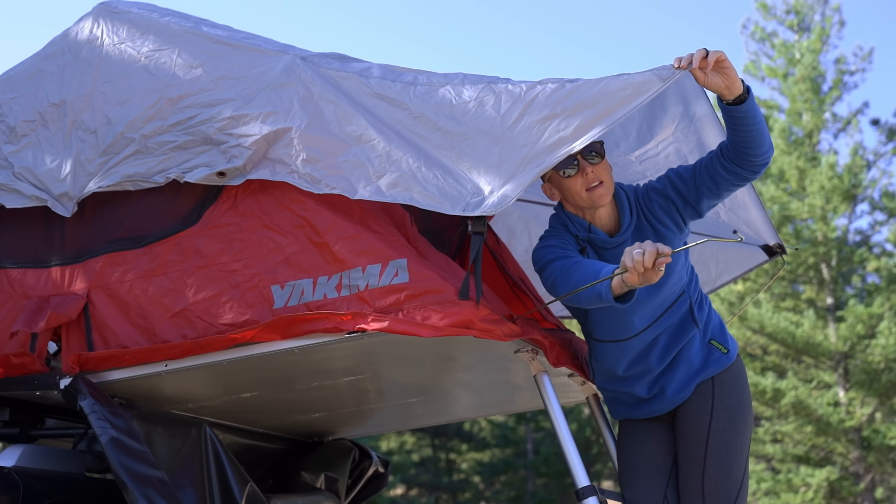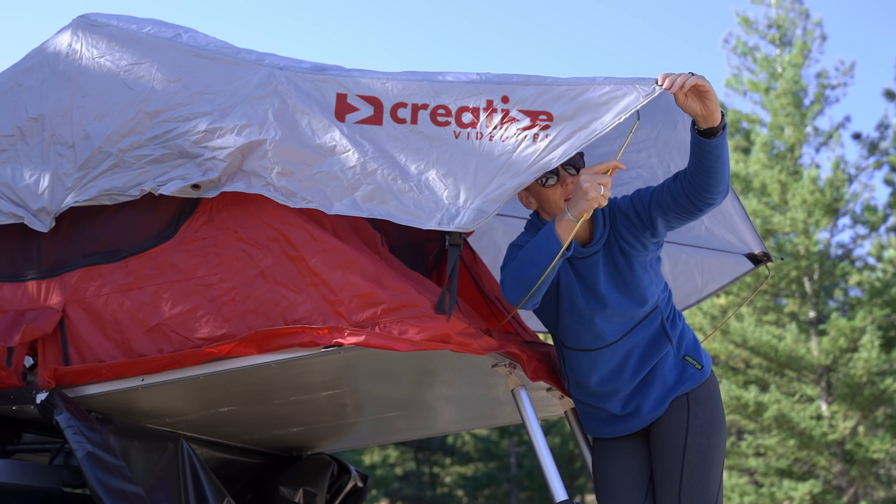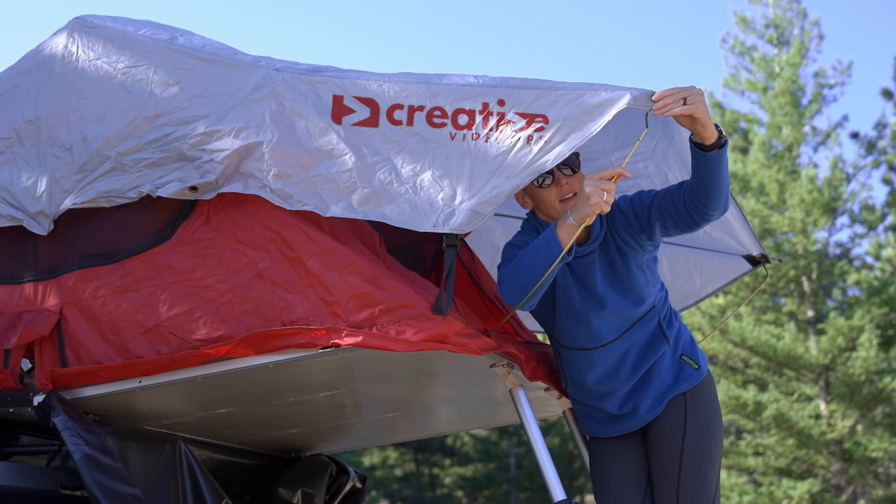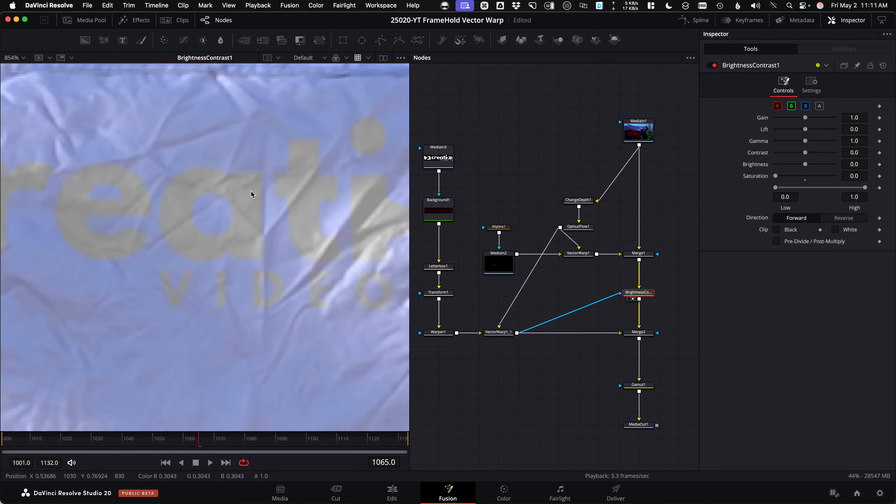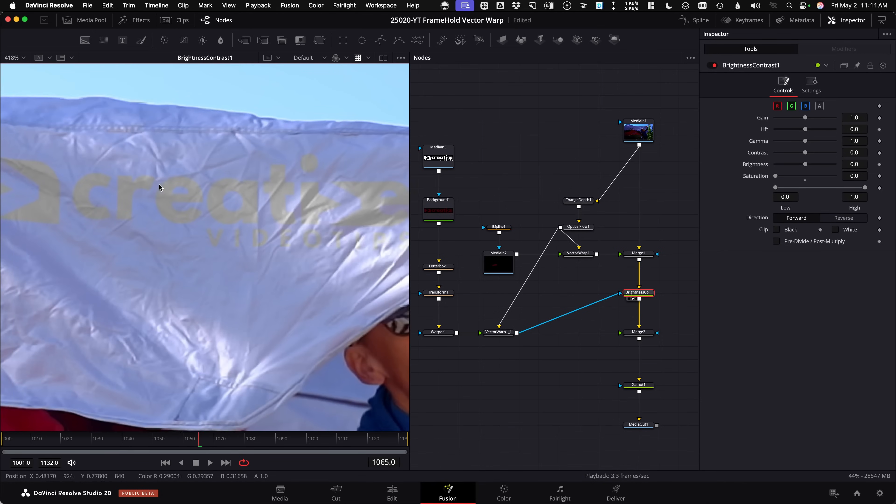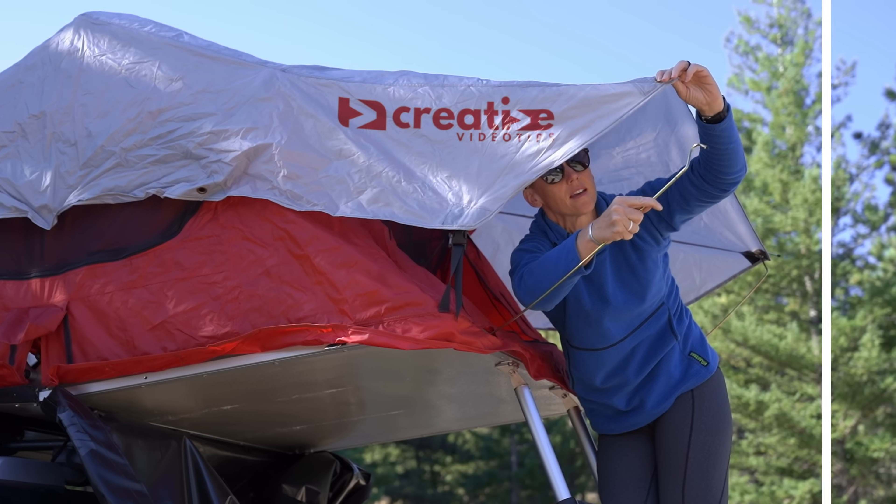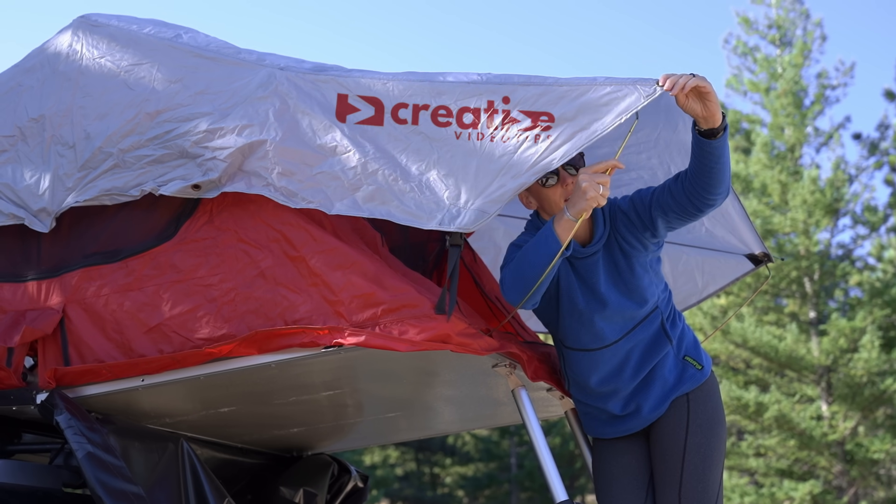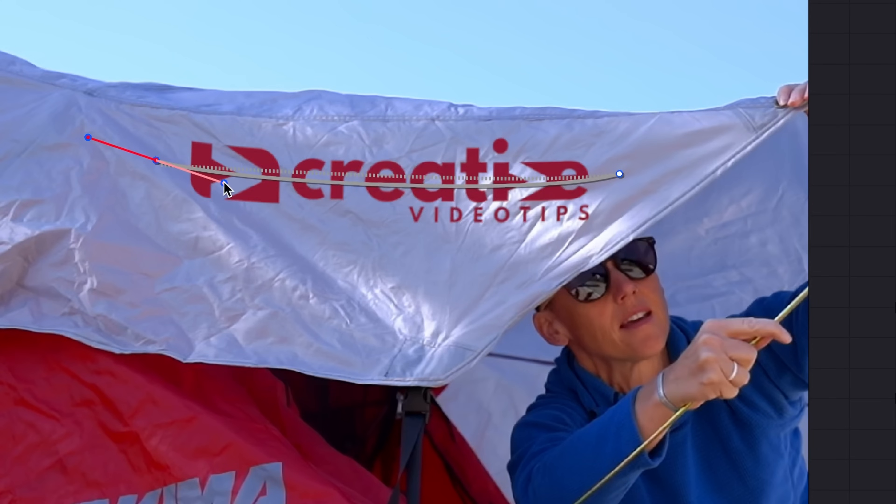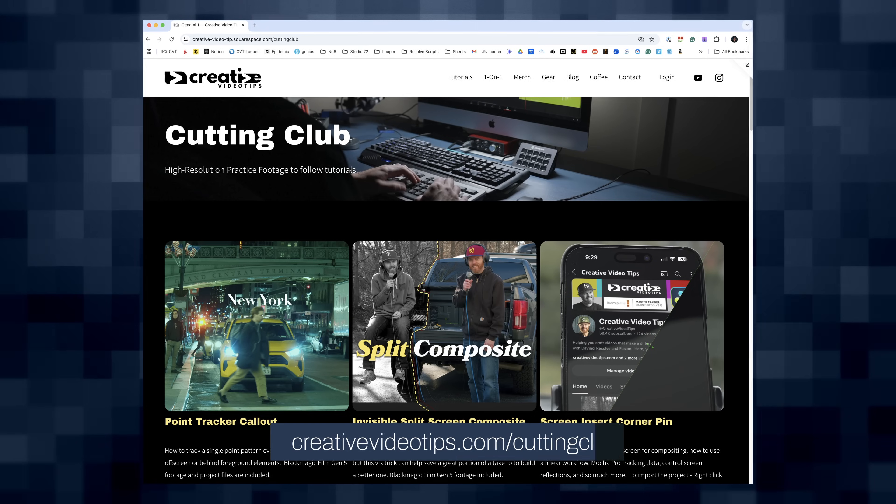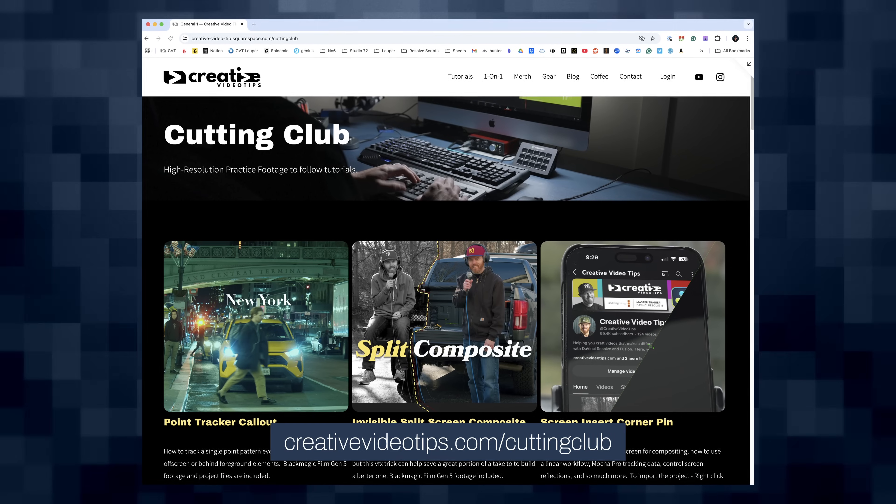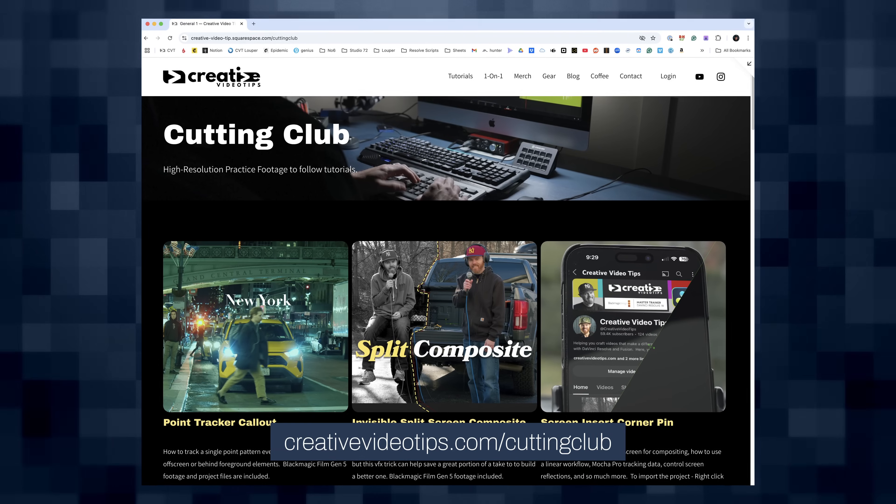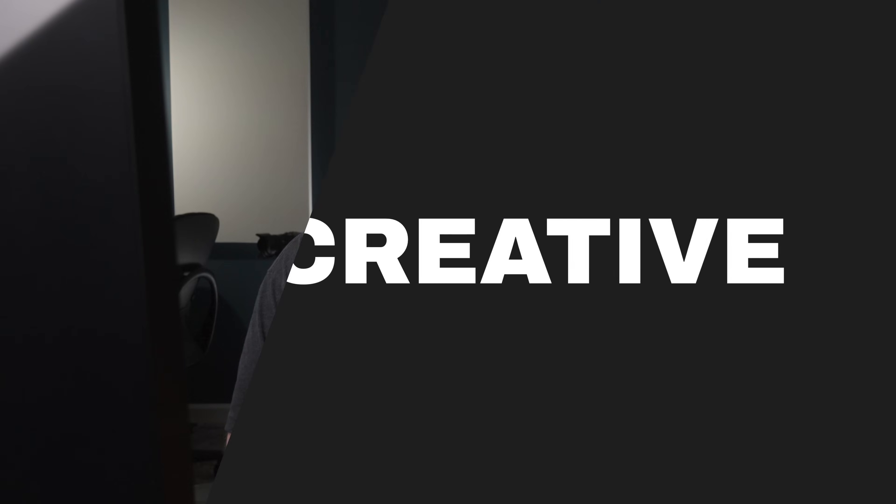So today, let's take a look at this brand new vector warp tool in DaVinci Resolve 20's Fusion page to remove a Yakima logo, get all the detail using Affinity Photo, and then we'll also add a realistic Creative Video Tips logo back on top. I'll show the Affinity Photo roundtrip, which can make in-painting and content-aware fill incredibly fast and easy, and I'll even sneak in a little bit of the new Spline Warper that's in the Fusion page. The ProRes footage is up on Cutting Club, and thank you so much to those of you that have joined, it's what makes these free YouTube tutorials possible.